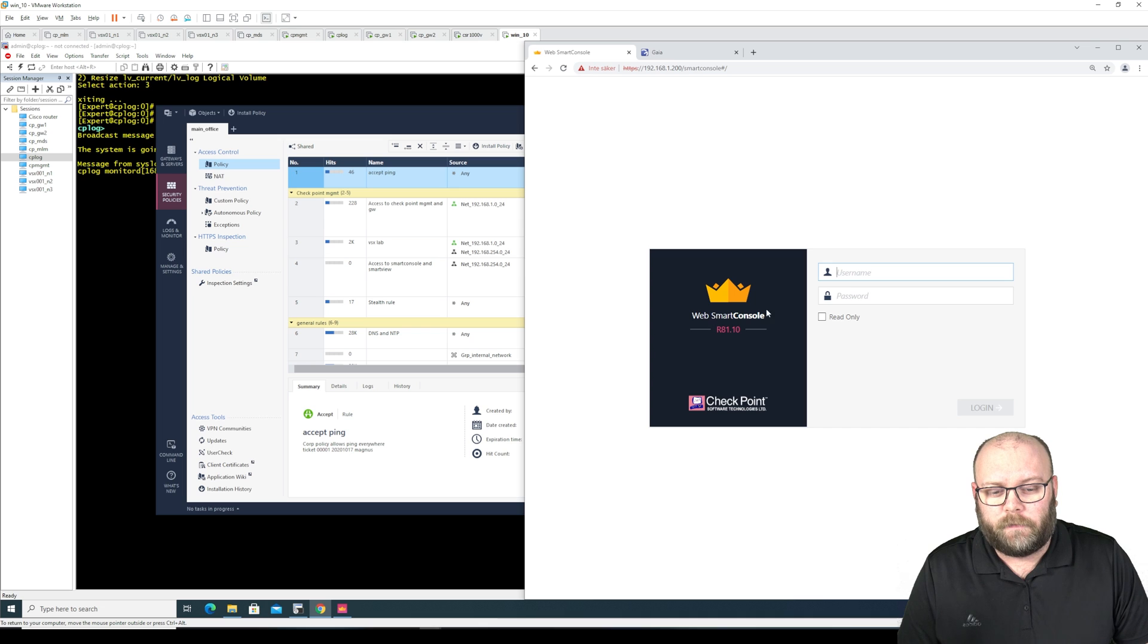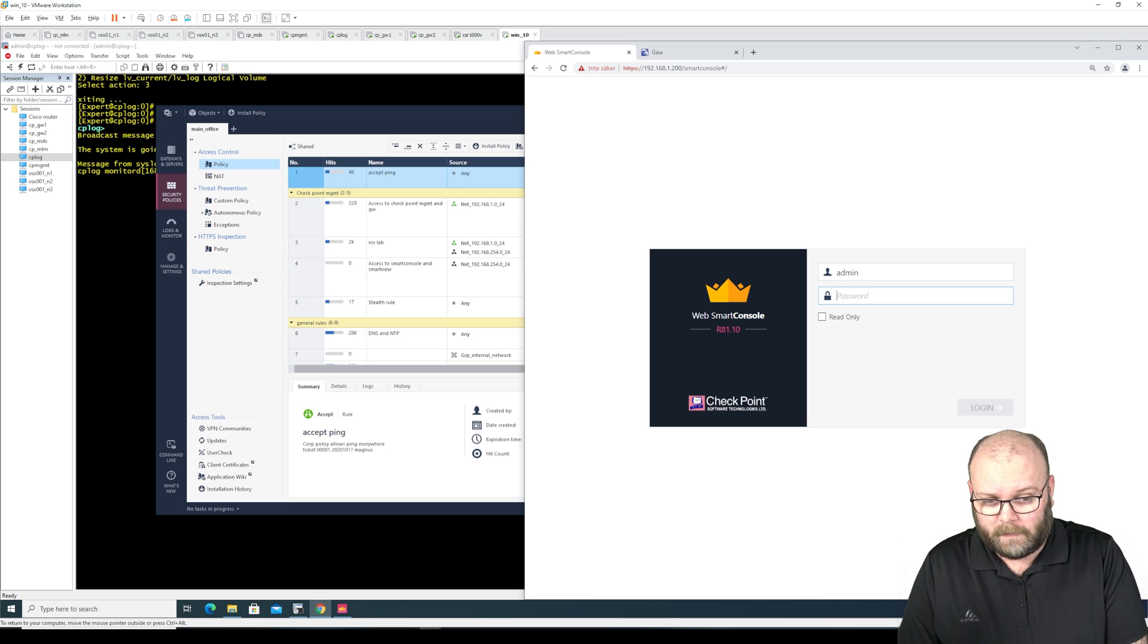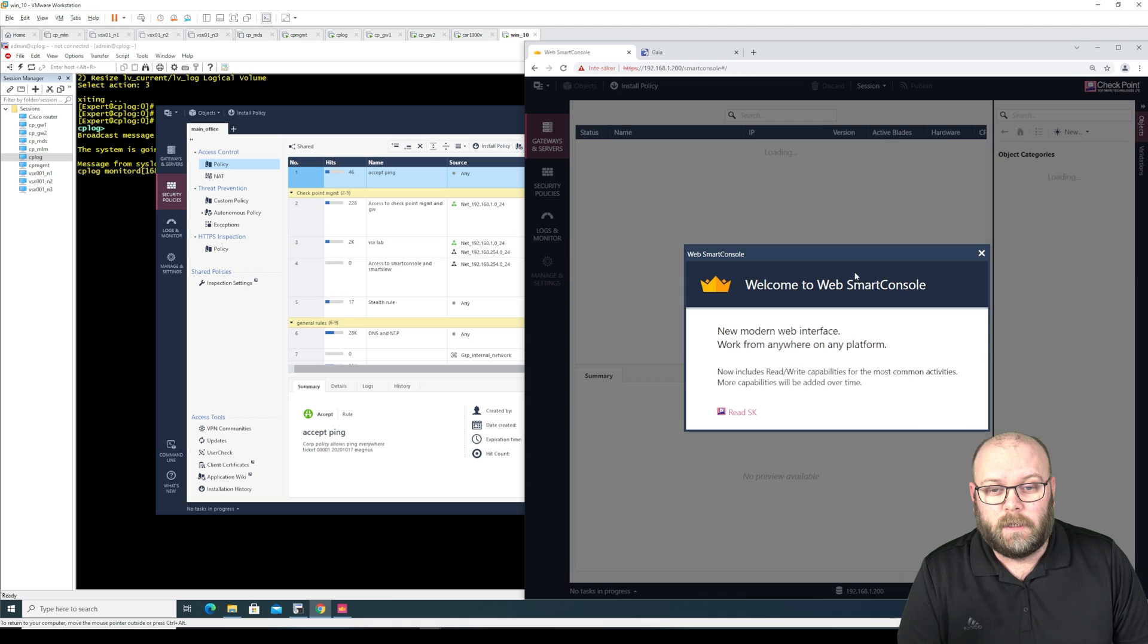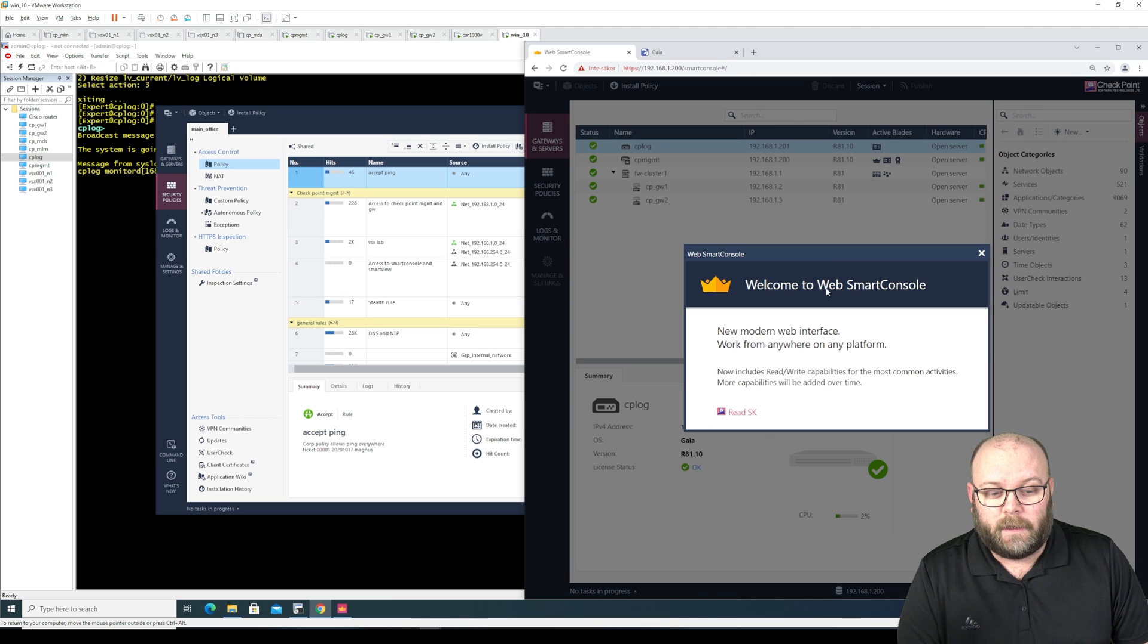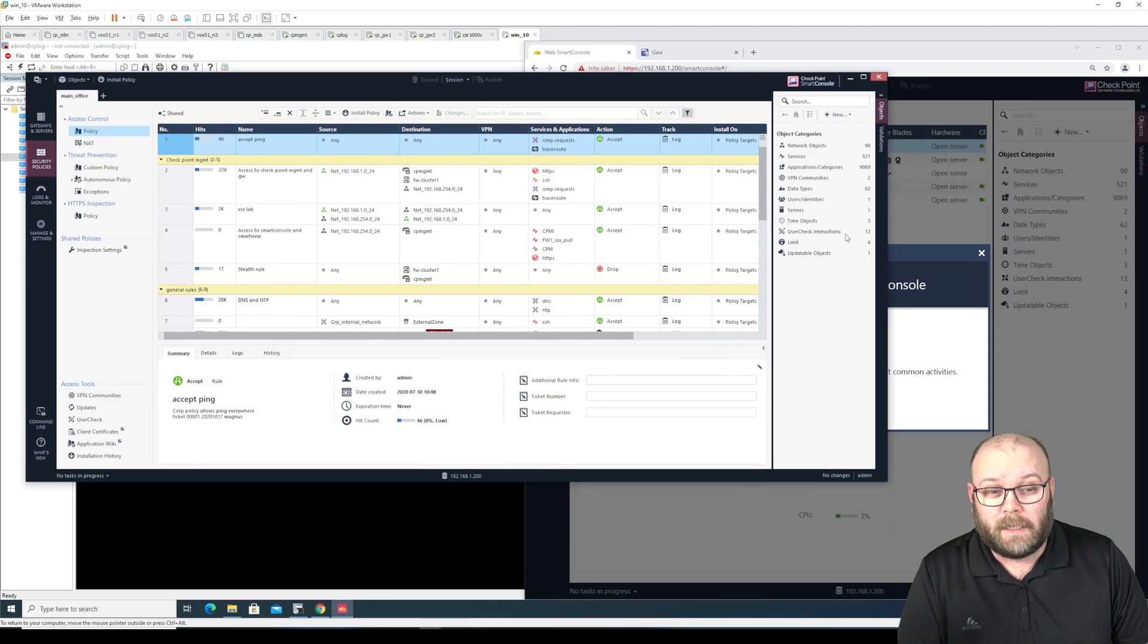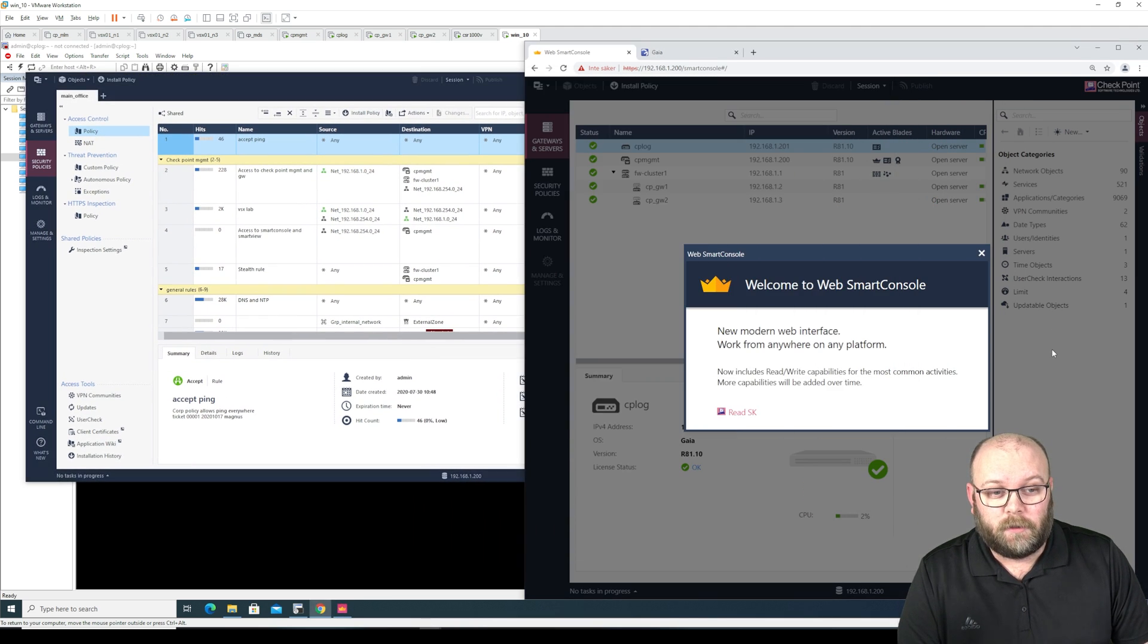And now we will get to the web smart console and you just take your normal username and password and instead of having this, you will get this web based.